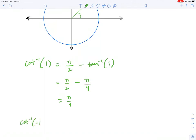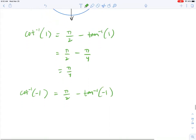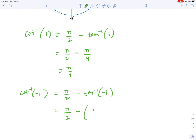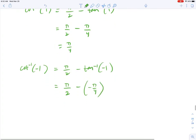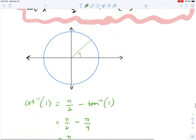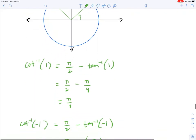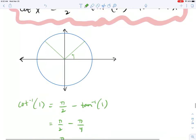Inverse cotangent of negative 1 would be equal to π/2 minus inverse tangent of negative 1. Inverse tangent of negative 1 is −π/4. So π/2 minus (−π/4) equals 3π/4, which is an angle from Quadrant 2, where cotangent equals negative 1.